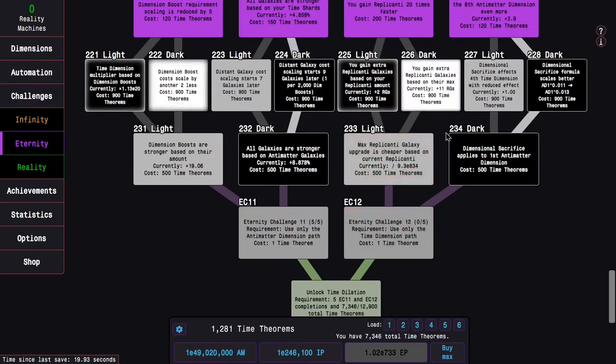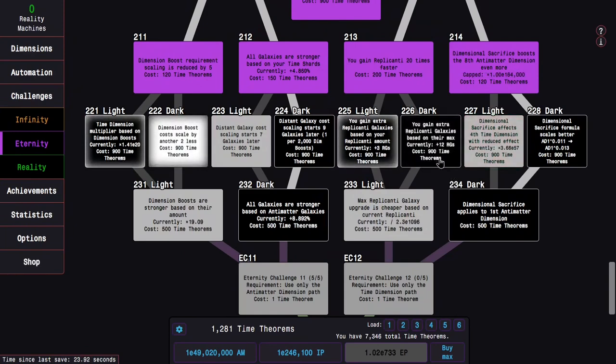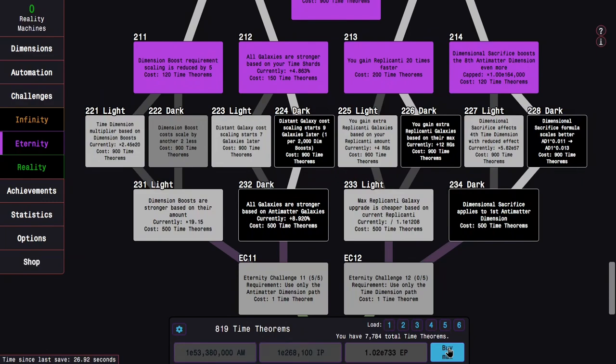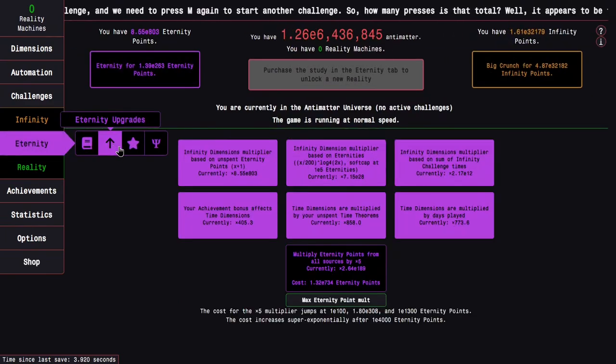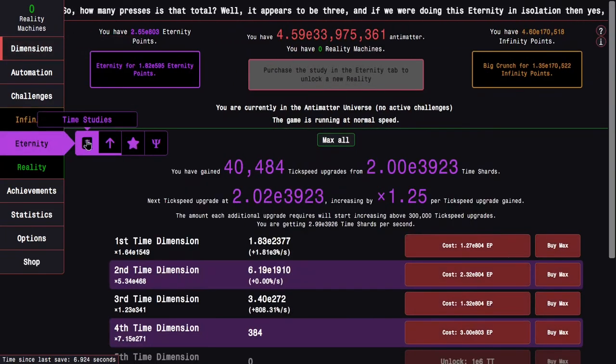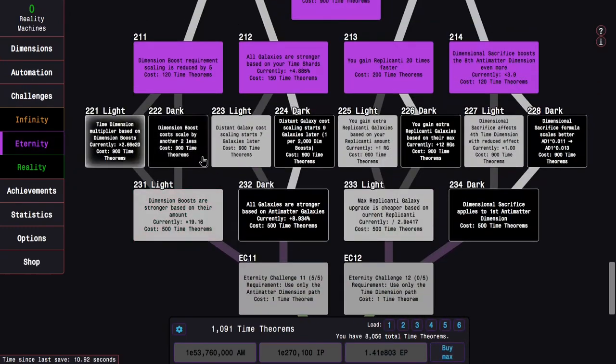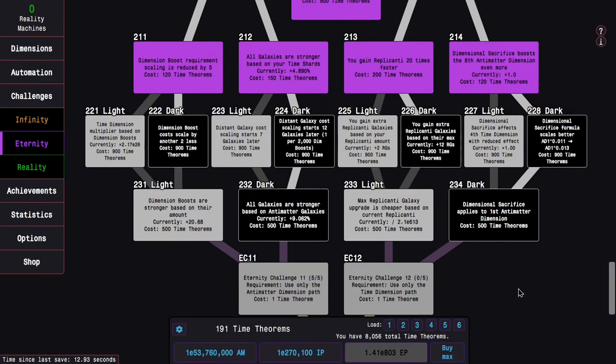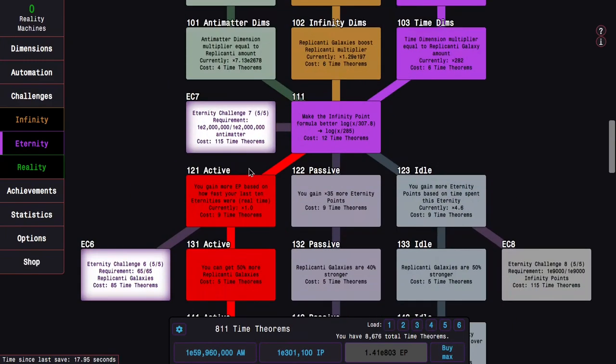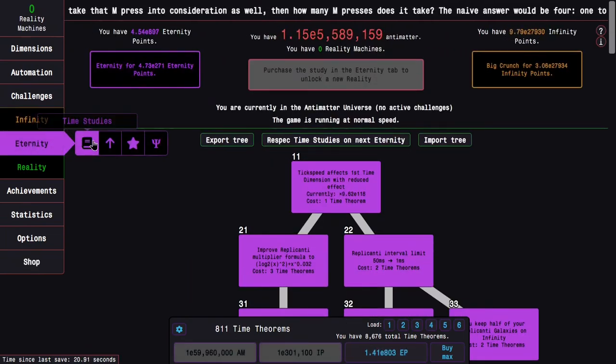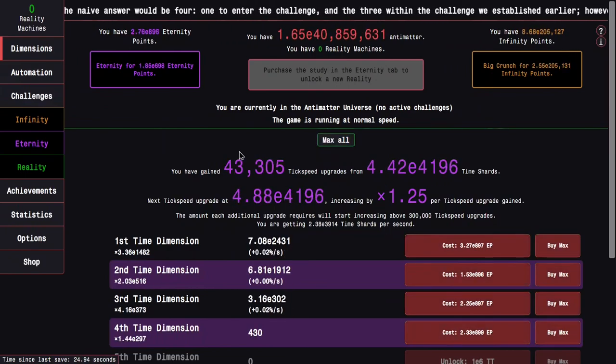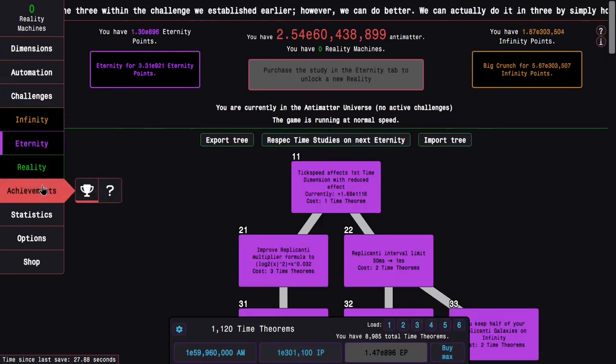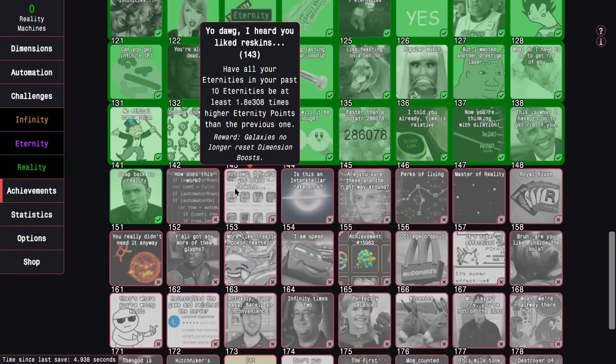So I think this is the final time study I'm going to get. No, there's two more. There's 226, which gives me more replicated galaxies. I could get 225. It's better in the long run, but I don't really want to be waiting very much. And also, it's probably better for Eternity Challenges as well. And then also, the real last one here is going to be 222. It's dimension boosts cost scale by another 2 less. I'm pretty sure that's better than 221 in almost every case. I'm getting almost 100 orders of magnitude of Eternity Points every run. Which is crazy. It's almost enough that I could possibly in Dilation, maybe not this Eternity, but some kind of Eternity, I could try to get this achievement.